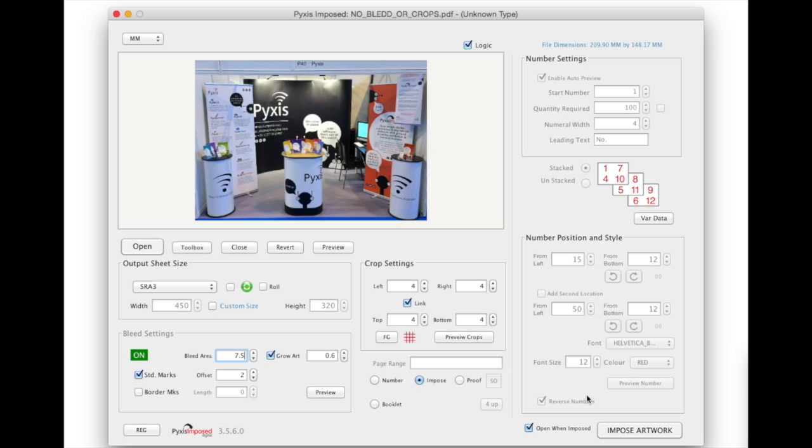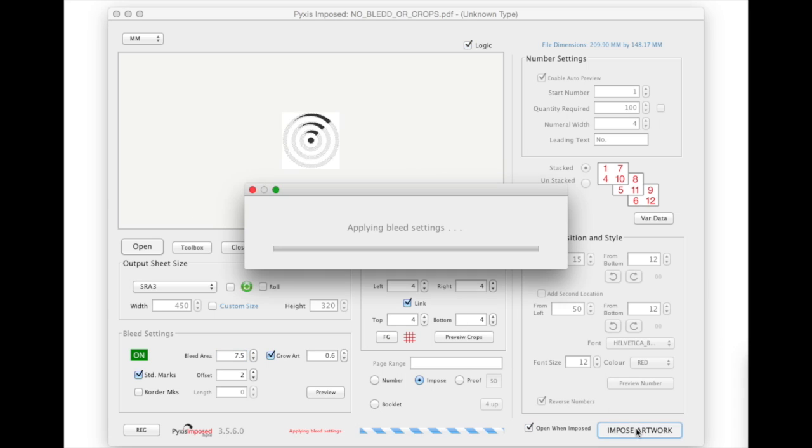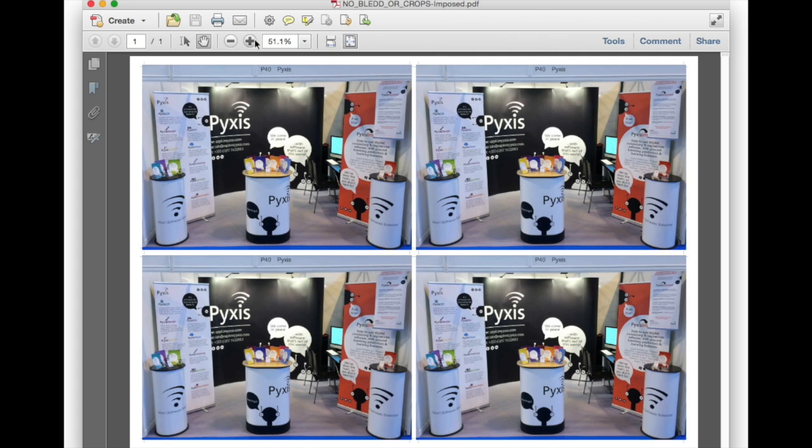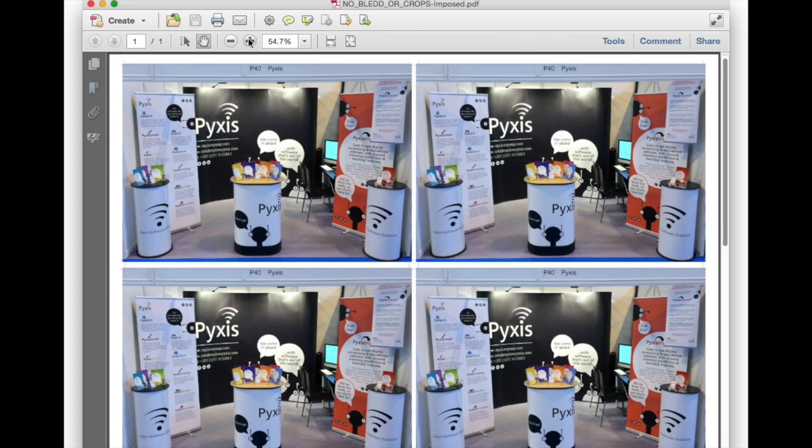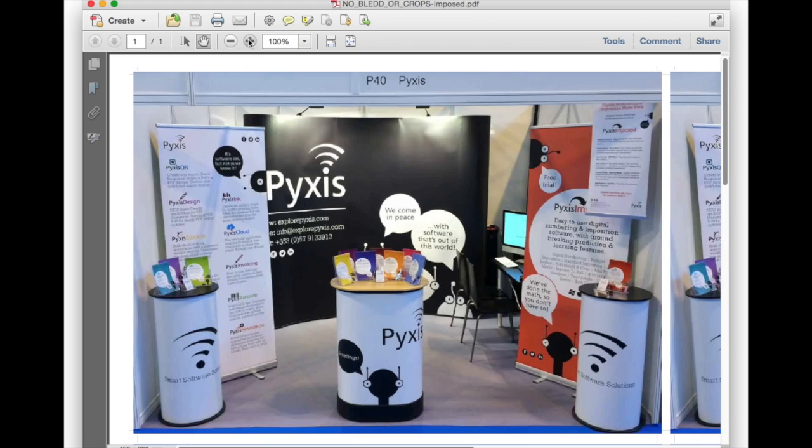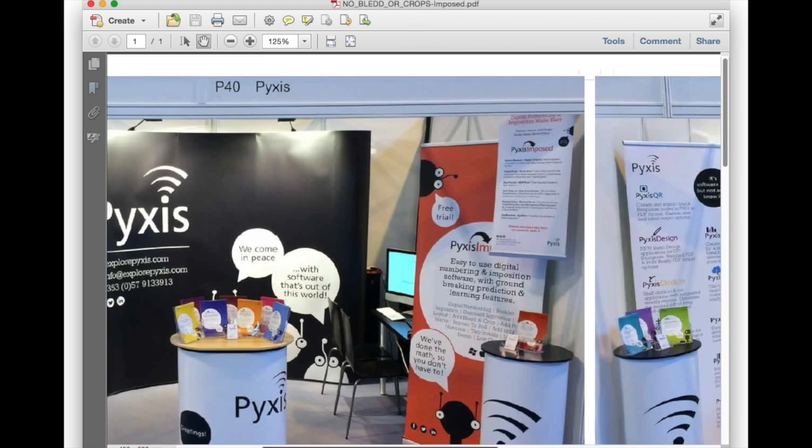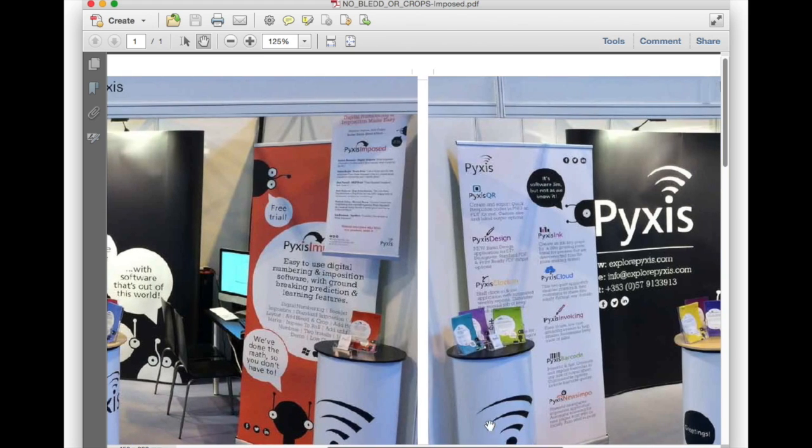After making that change we will click impose artwork again. So now as you can see we are fitting 4 up on our output sheet.